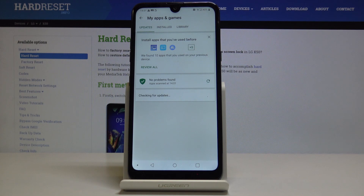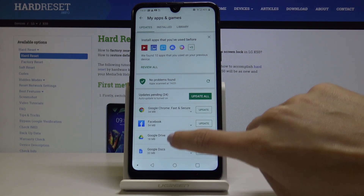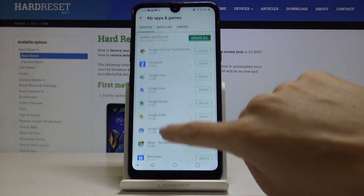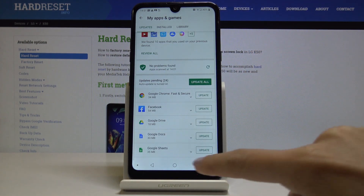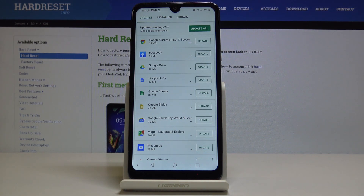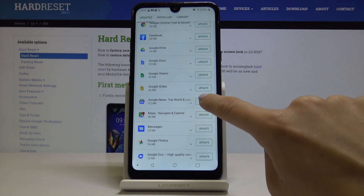Here in the first tab you will notice updates. Here are all applications that you can update, and you can either update them all at once by tapping on Update All, or you can pick one particular application — for example, let me update Google News.